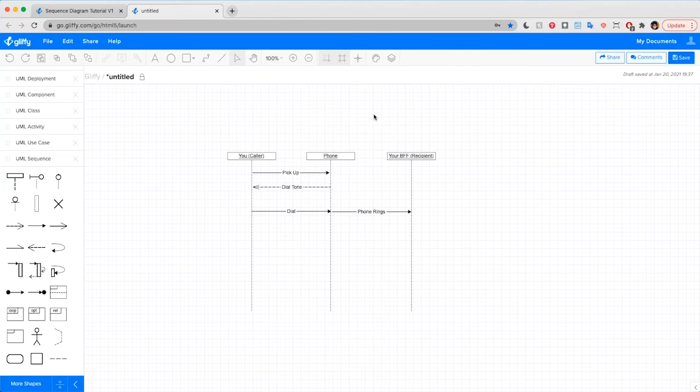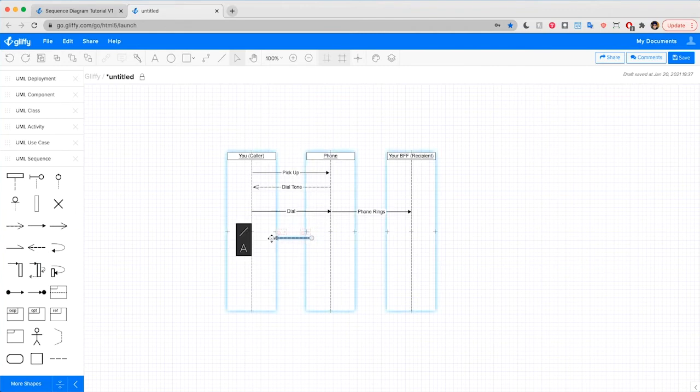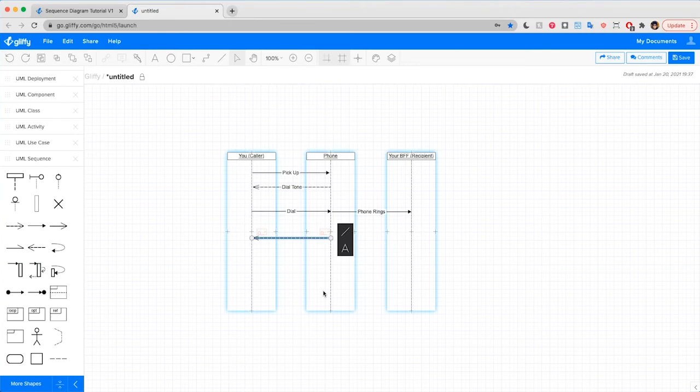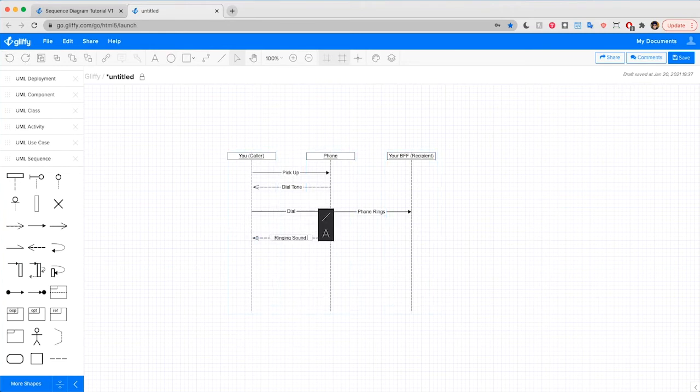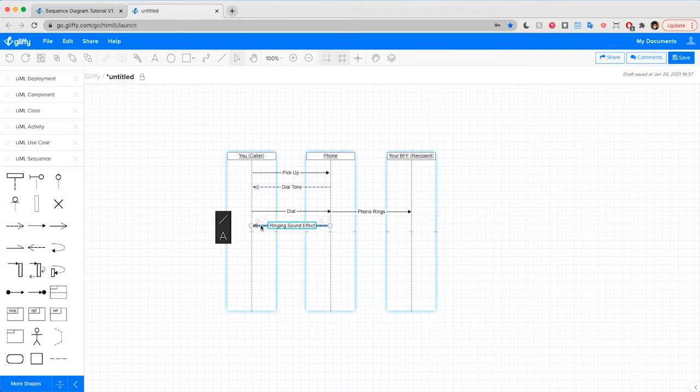While the phone's ringing, you hear that ringing as well, which is another return message confirming to you that the system's working. So I'm going to add in that and label it ringing sound effect. All right.